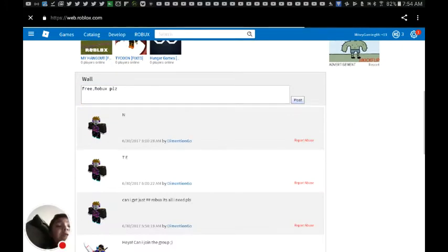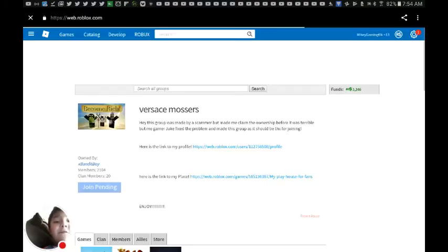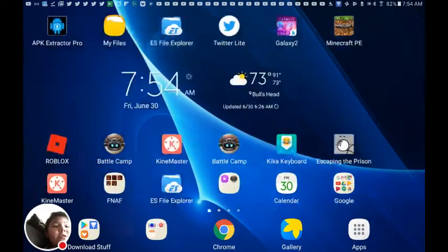Alright, so if they hear that, then they will give you free Robux, okay? Now let me show you another technique.